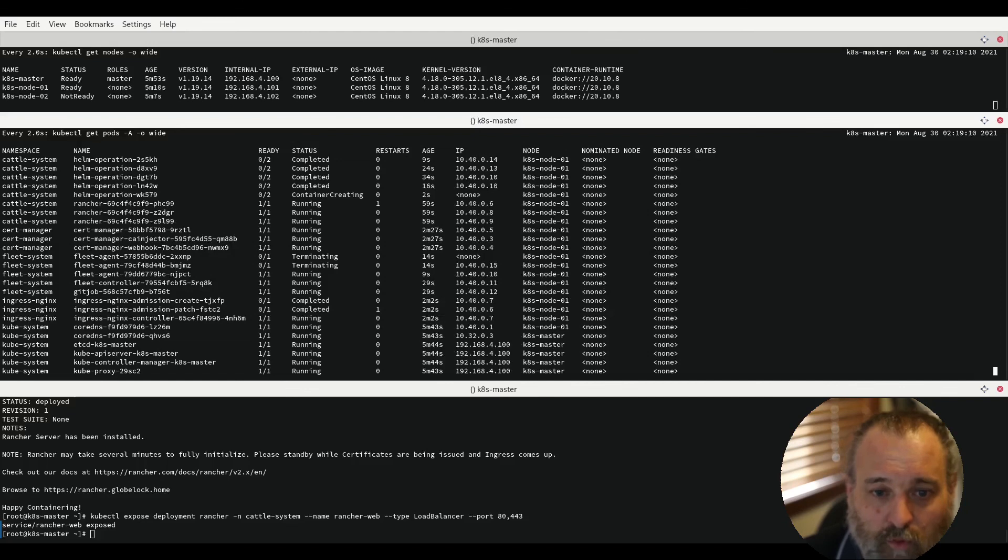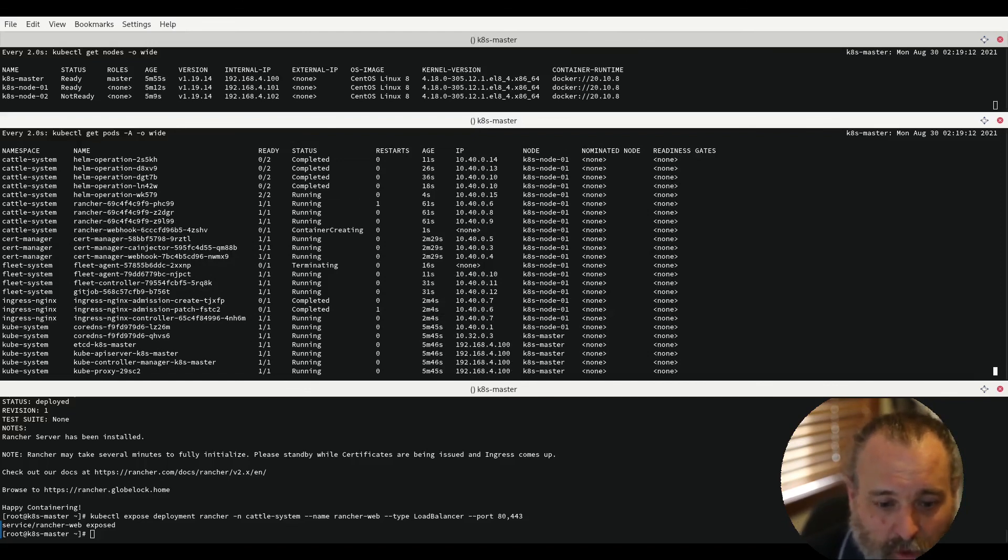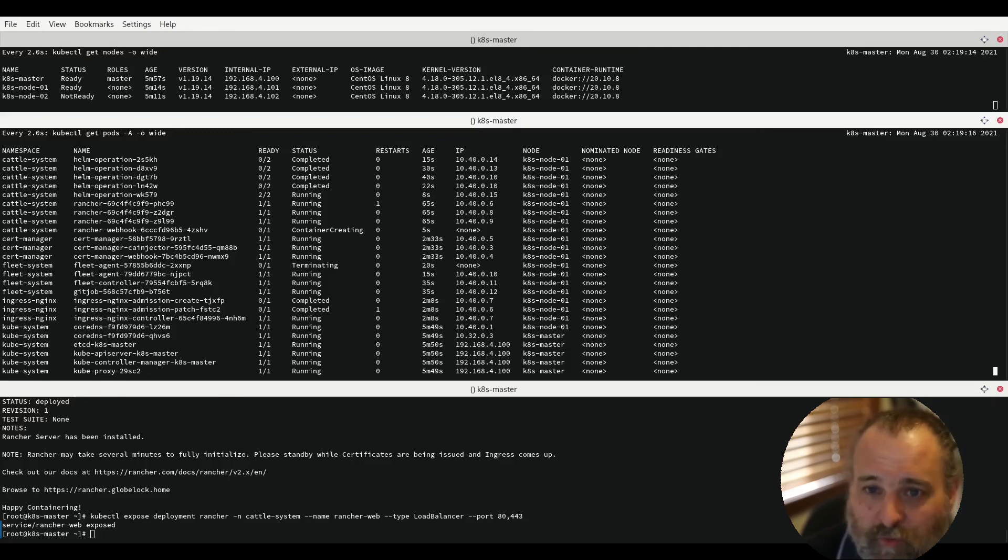We will go into Rancher in a later video as well. Hope you've enjoyed. This is how to get a simple cluster up and running very very quickly.